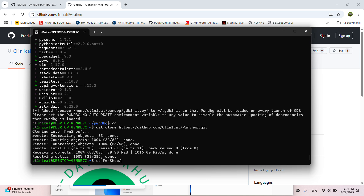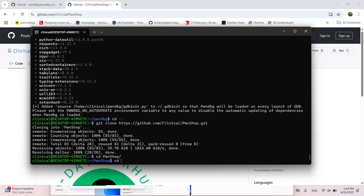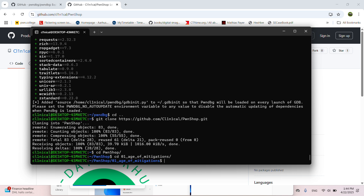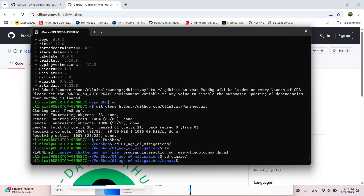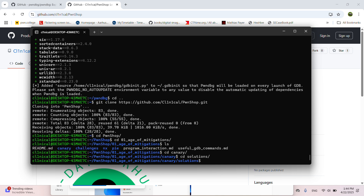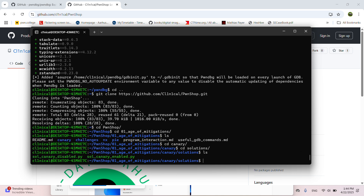CD into the PwnShop folder, then CD into the first folder — let's say canary — and then CD into solutions.